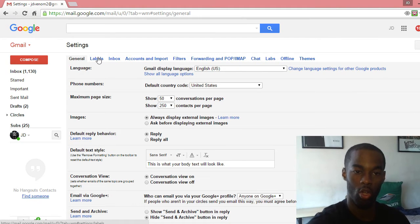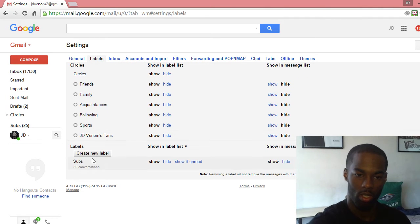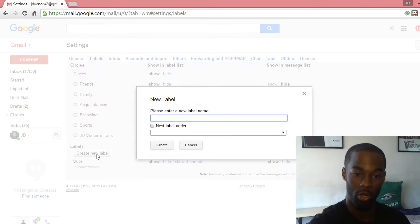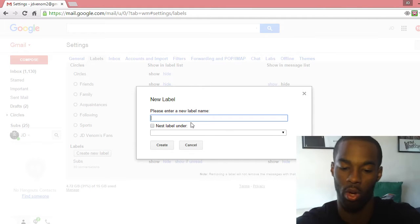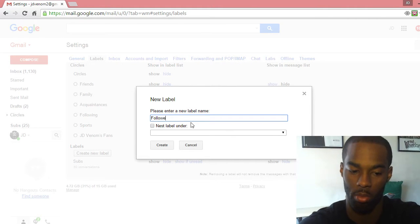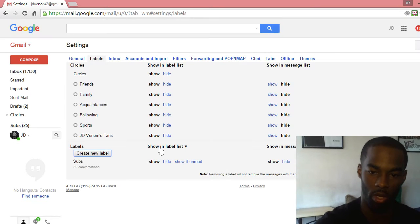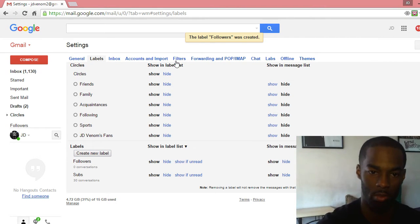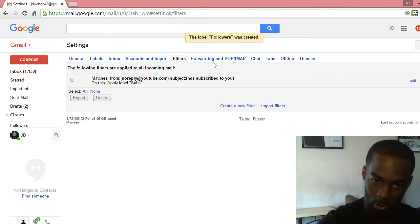You want to go to Labels. Down here you want to create a new label. I have mine for 'subs' — you can name it whatever you want. I'm going to put this under 'followers.' You can name it whatever you want; it doesn't matter, no one's going to see this.